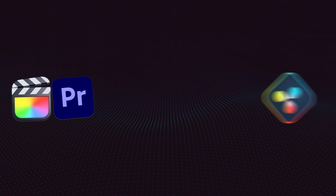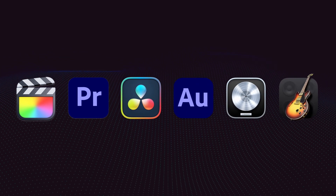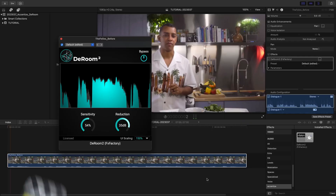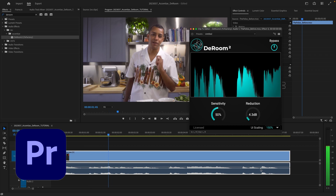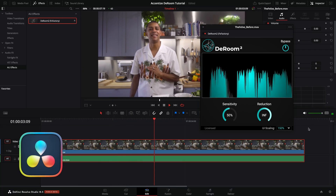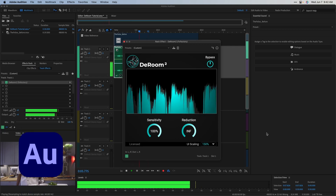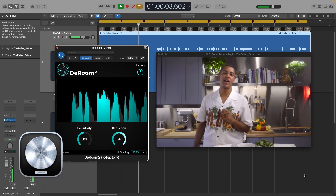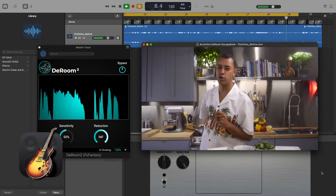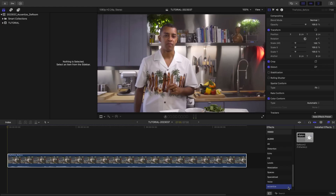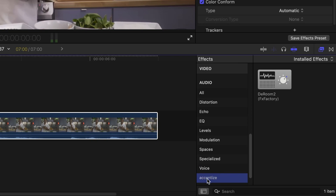D-Room works in multiple host applications: Final Cut Pro, Premiere Pro, DaVinci Resolve, Adobe Audition, Logic Pro, and GarageBand. For this video, let's take a look at Final Cut Pro. You can find it in the Effects Browser under Audio Accentize.